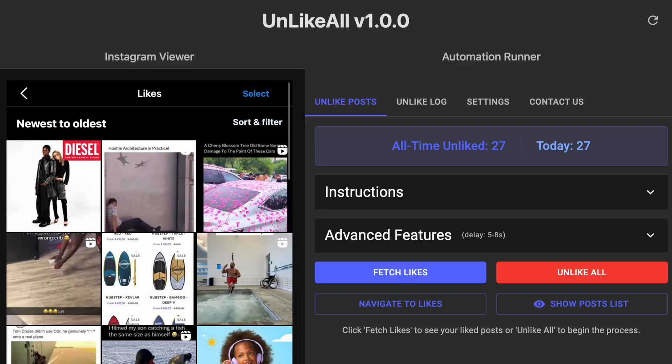I've decided to use the knowledge that I've gained over the past three years of working on UnsendAll to automate a bunch of other different kinds of interactions on Instagram services. So I present to you UnlikeAll version 1.0.